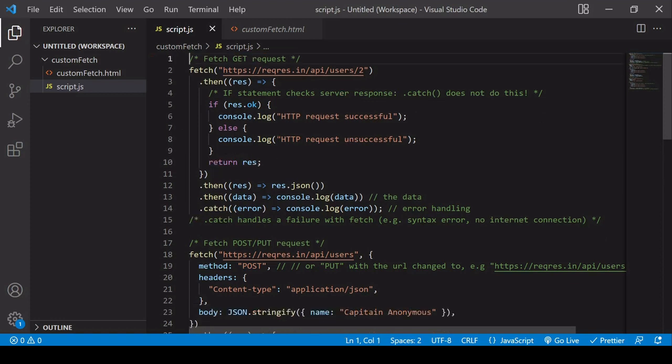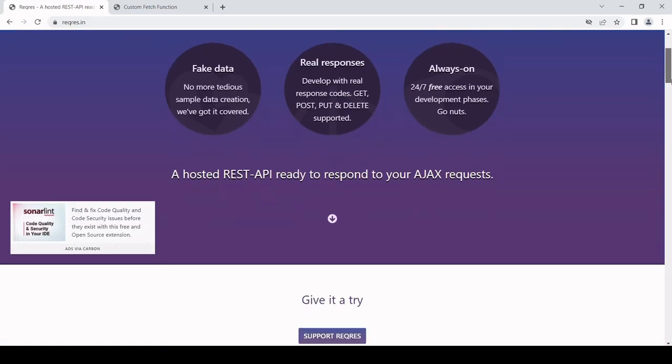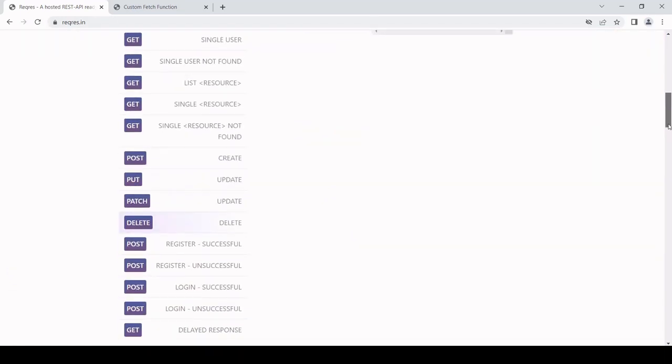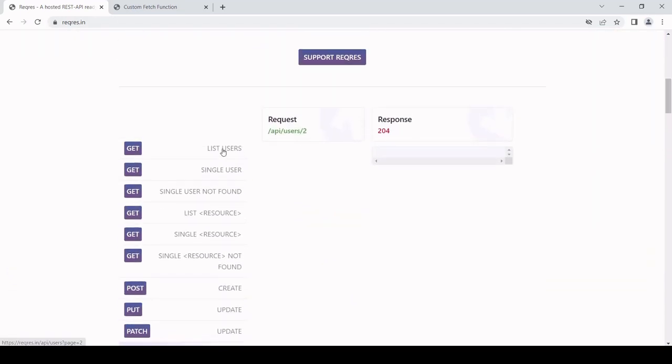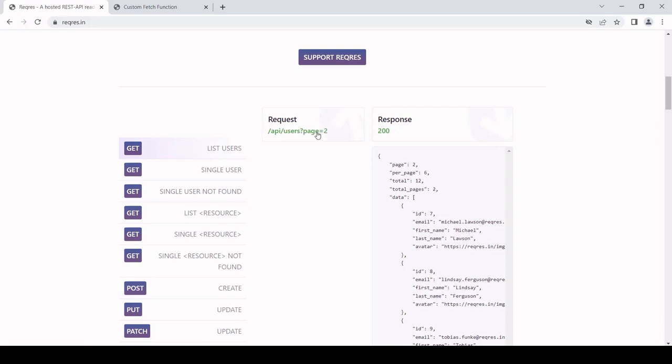Like in the last video, I am using this API to make all of my requests, reqres.in. Thank you very much to the team there for making this available for free so it's possible to test HTTP requests. If you scroll down on their homepage, you can go down here and see what valid HTTP requests are.